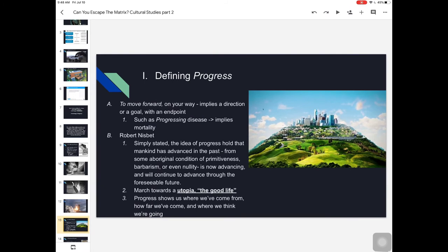How do we define progress? Progress means to move forward, on your way — it implies a direction, a goal, an end point. Are we getting there? Are we ahead of other people? You might think about a progressing disease moving toward its terminal point. Robert Nisbet, a cultural studies thinker, stated that the idea of progress holds that mankind has advanced in the past — that we are further ahead than people in some aboriginal condition of primitiveness, barbarianism, or nullity — and is now advancing and will continue to advance through the foreseeable future.